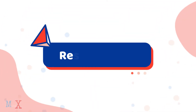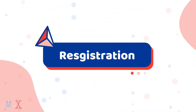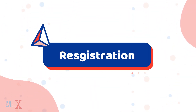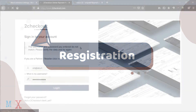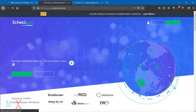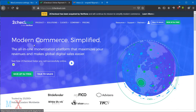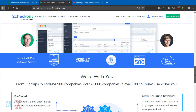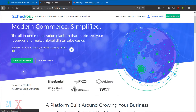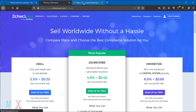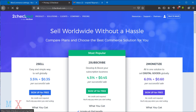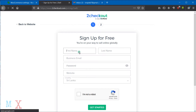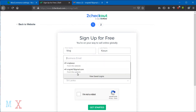First step: Registration. You have to register for 2Checkout. On the home page, click the 'Sign Up for Free' button. There are three plans to choose from — select the one you prefer, then fill in all the fields with your real information.